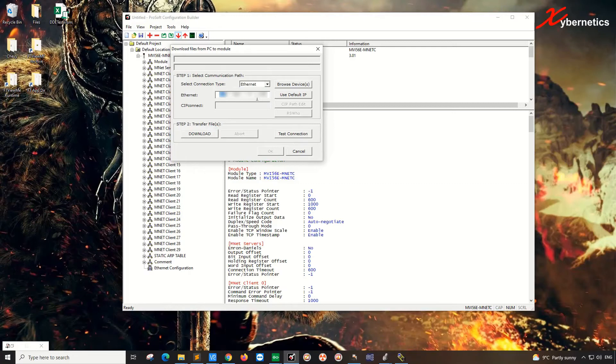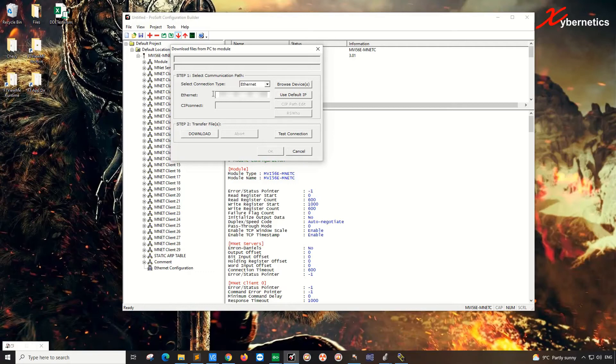And this is going to be, therefore, the PLC IP address on the Ethernet module itself. If you're using ENBT card, this is going to be the IP address of the ENBT card. So again, this is Ethernet module on the PLC CPU. So this IP address is the IP address of the PLC. So once that's done, click on Browse Devices.